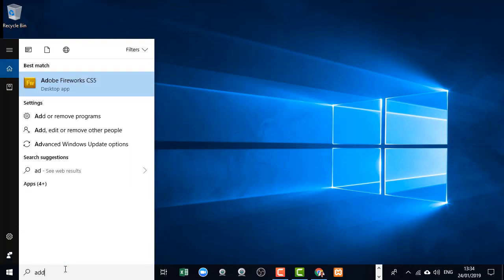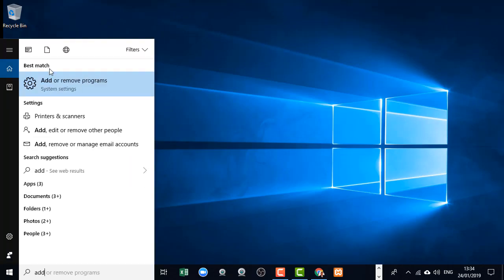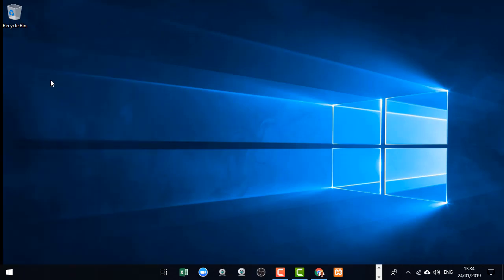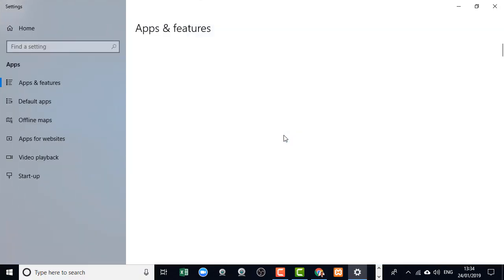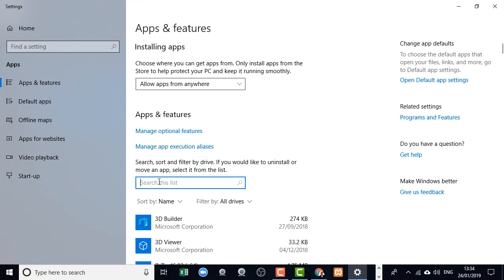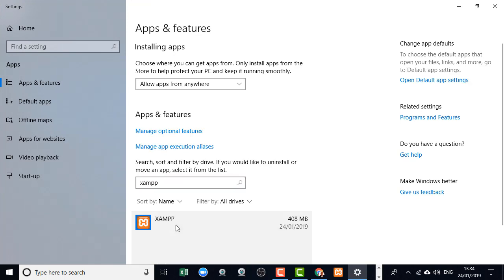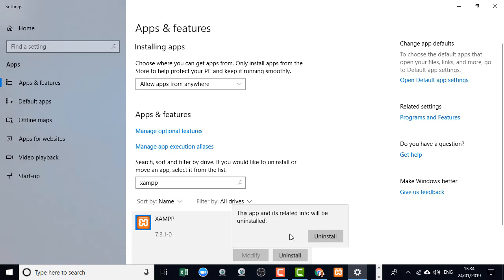So you come over here and you type add and you look for add or remove programs. Then you go to the search list and you type in XAMPP. Then you click on it and you just click on uninstall.